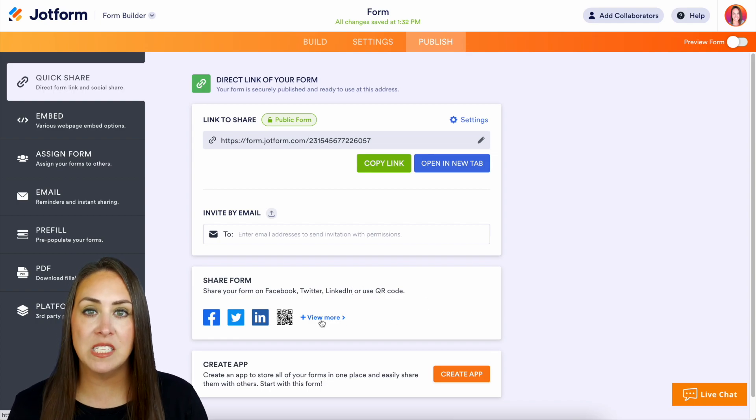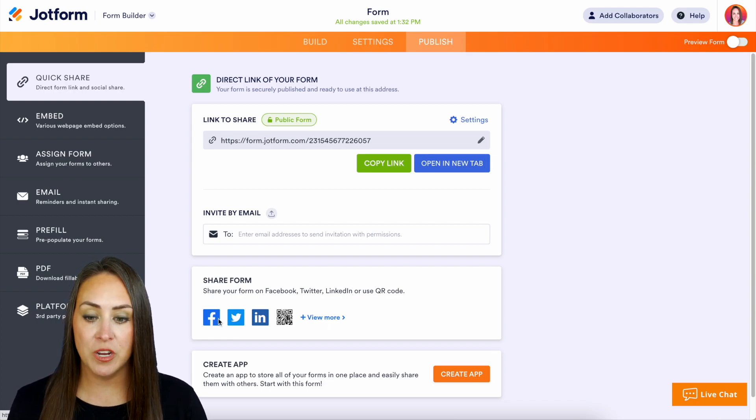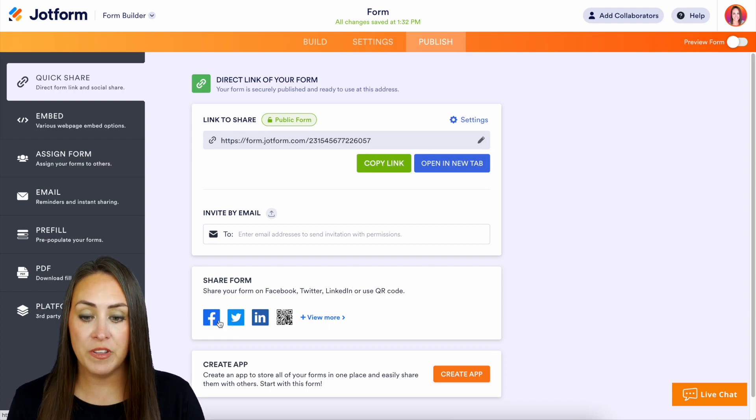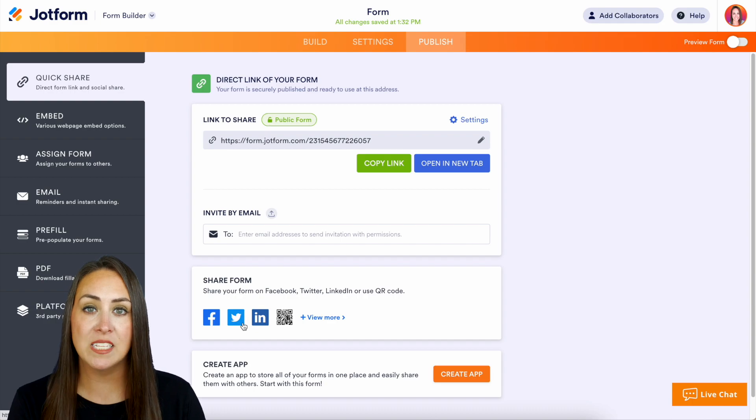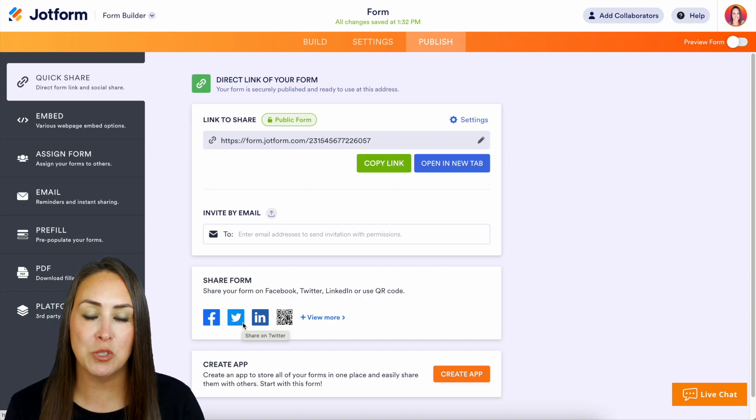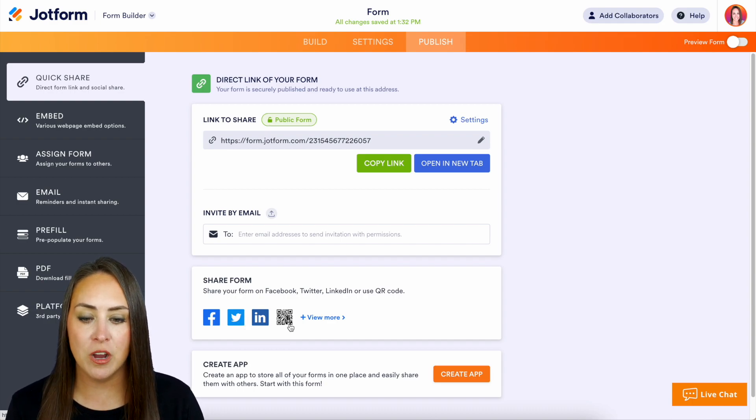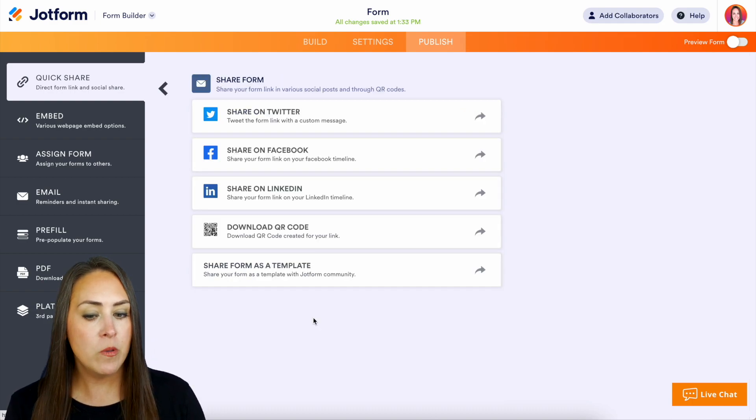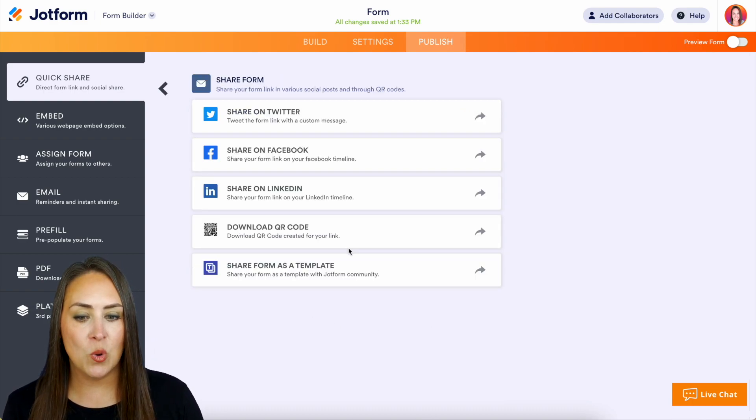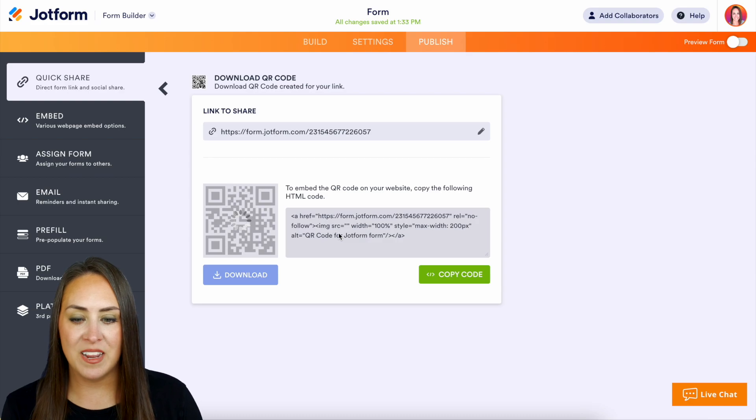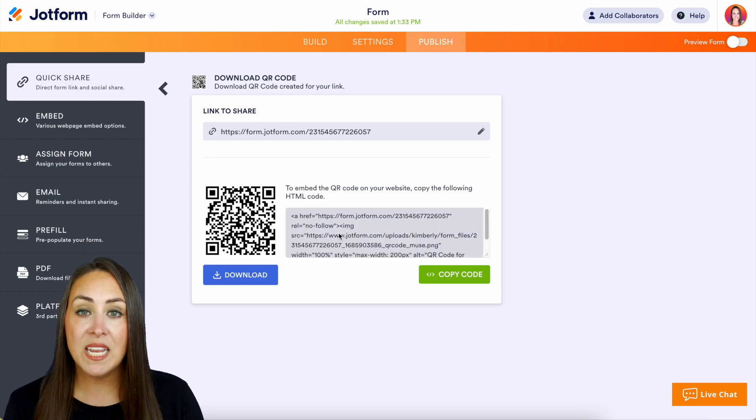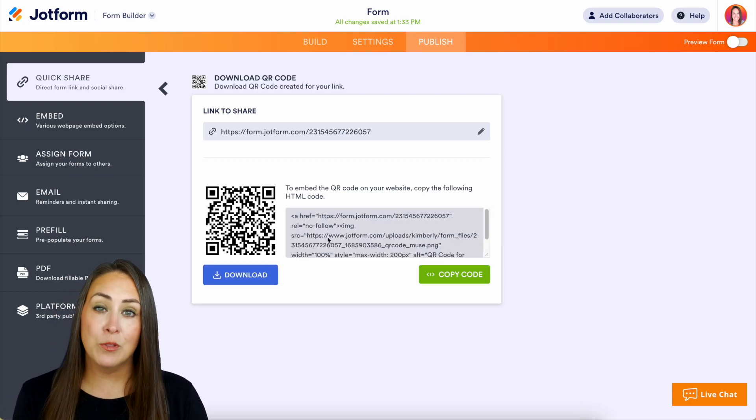We can click on Facebook or Twitter—it's going to automatically open those platforms for us to share. But maybe we want that QR code right here. We can either download the QR code to put on some marketing material, or we can copy the code and paste it where we would like.